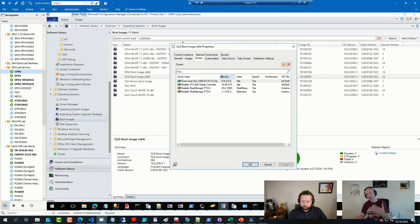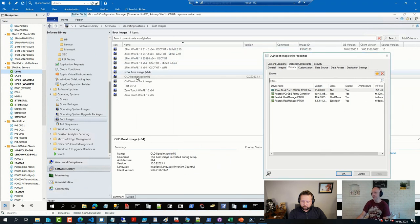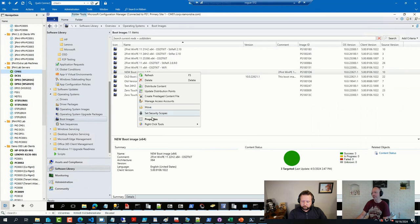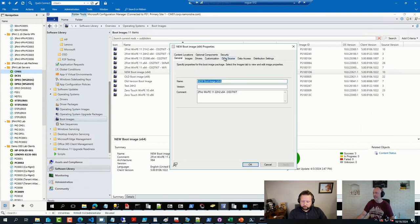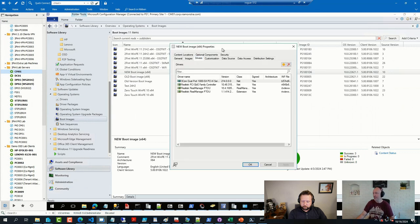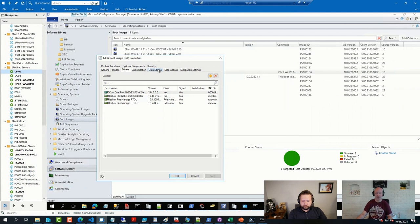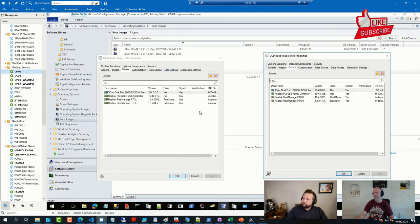If you only have like four of them, it's not too complicated to take a new boot image that you create and make sure you have the same drivers there. Because you can just have them side by side and you can add and compare.